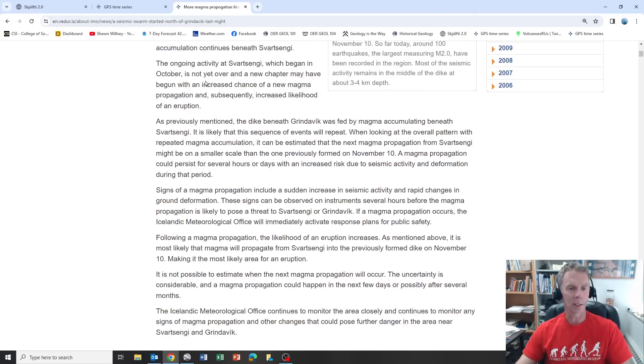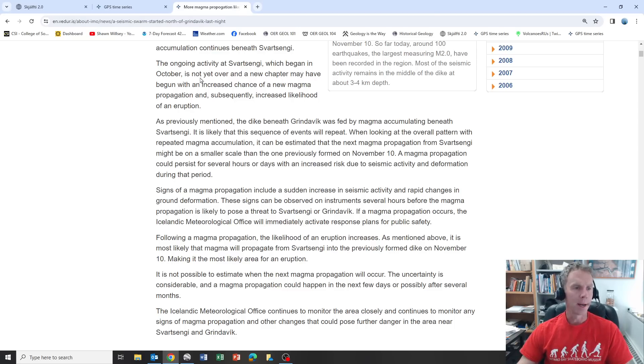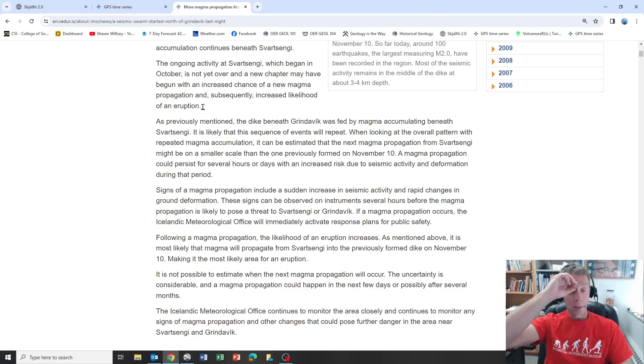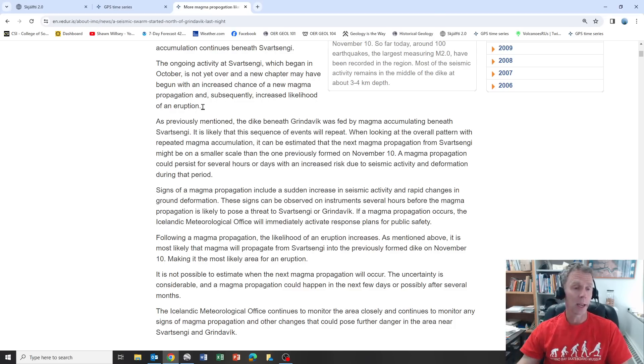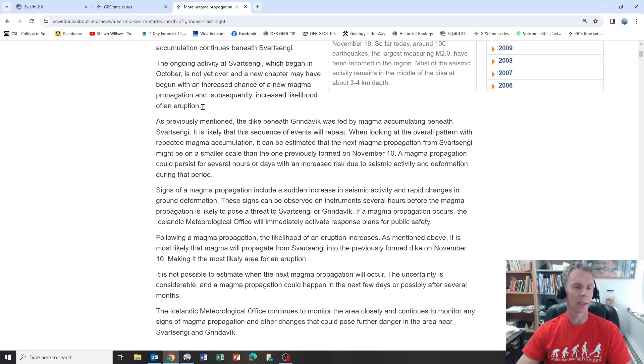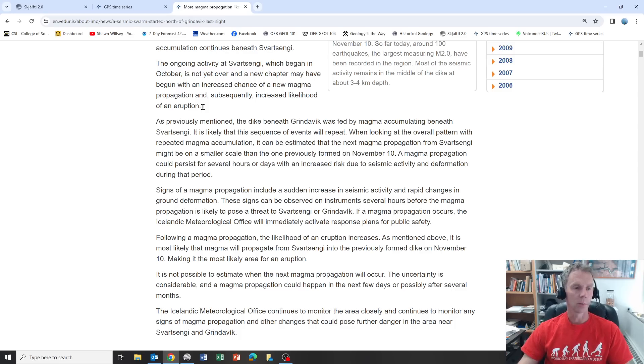The ongoing activity which began in October is not yet over, and a new chapter may have begun with an increased chance of a new magma propagation and subsequently increased likelihood of an eruption. Even though it looks like not much is happening, and if you're a casual observer you're kind of getting bored with this slow uplift scenario, it does look like we're moving towards some sort of culminating event, most likely an eruption at some point. The big question is when and where, of course.